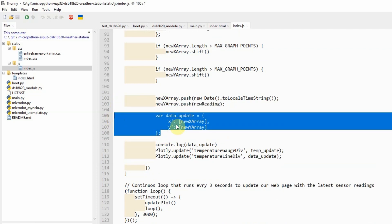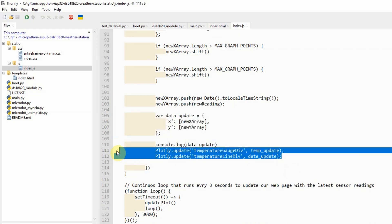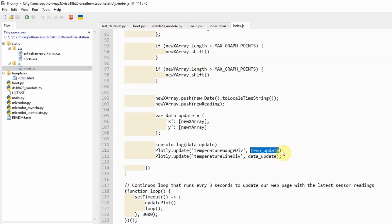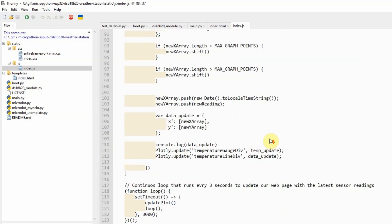These entries, the data update, are used to update our graph. As you can see here, at the end of the function, it calls the Plotly update, and it passes in the new information regarding the new readings.